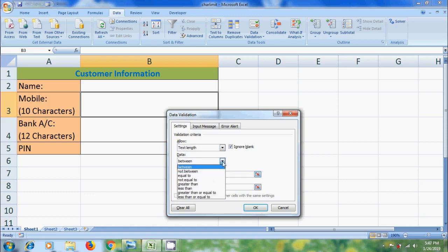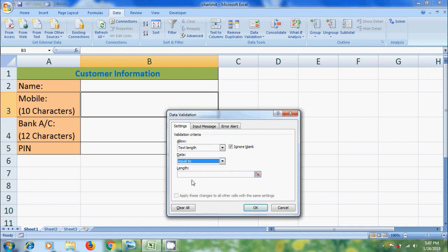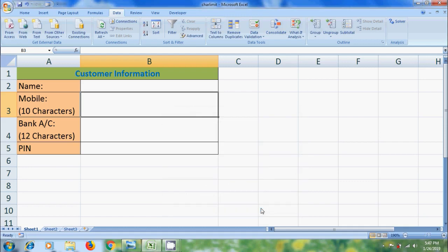And if we select equal to, we need to enter the number of digits that we can allow, 10 digits. Click OK.